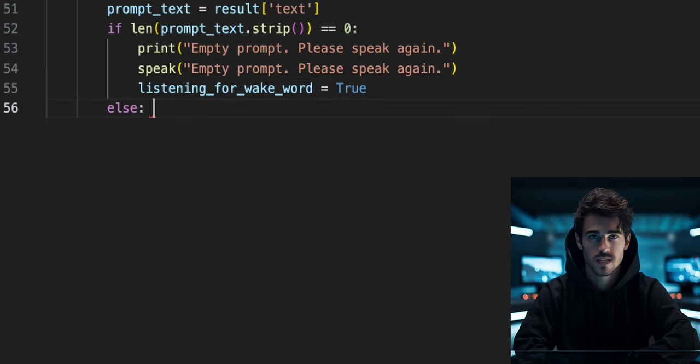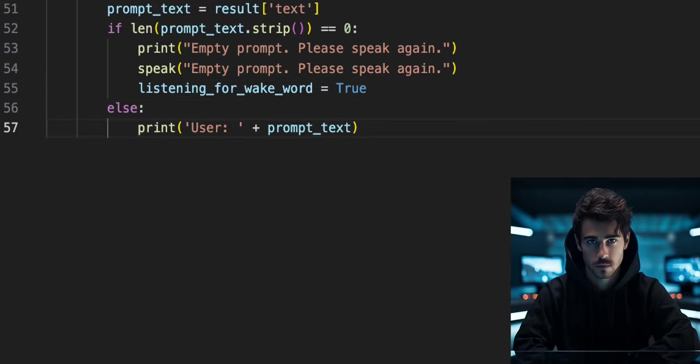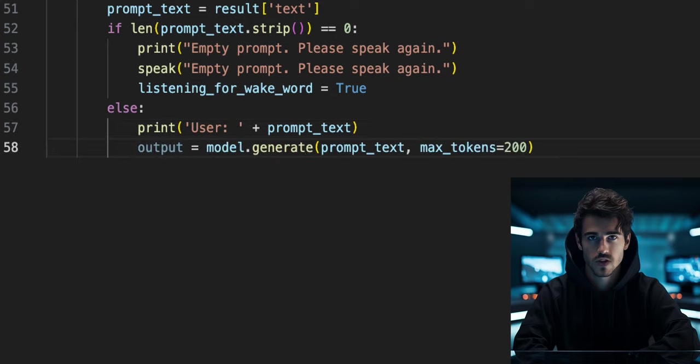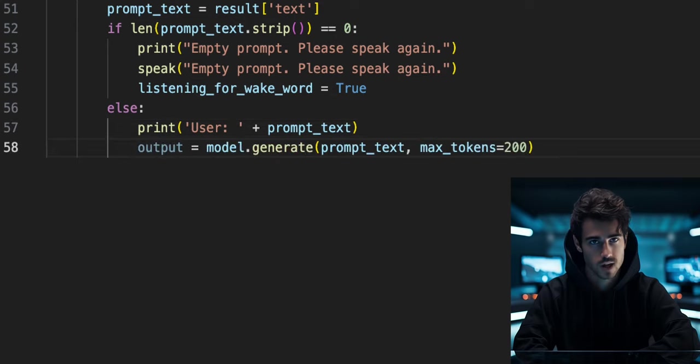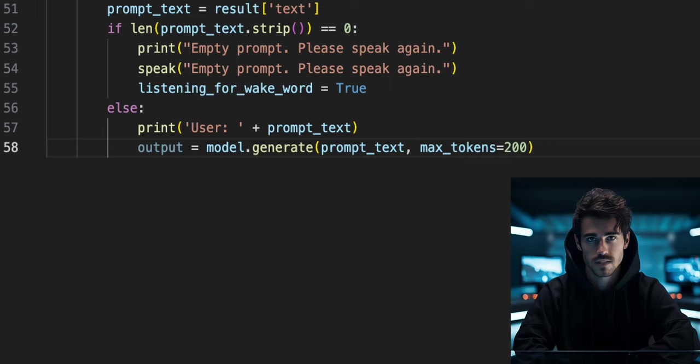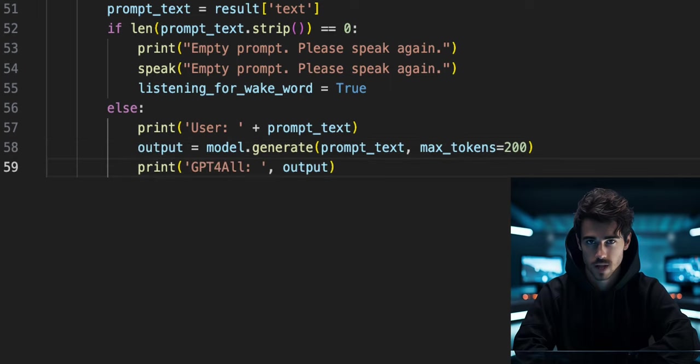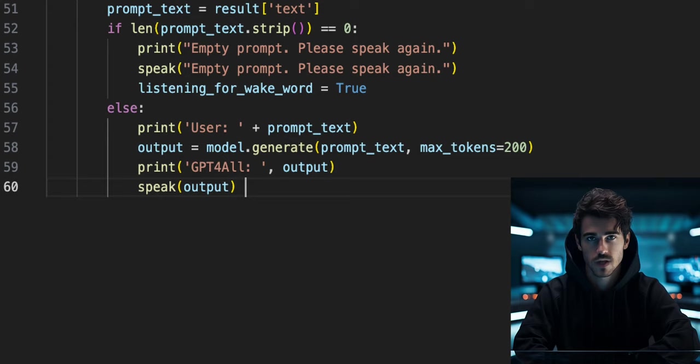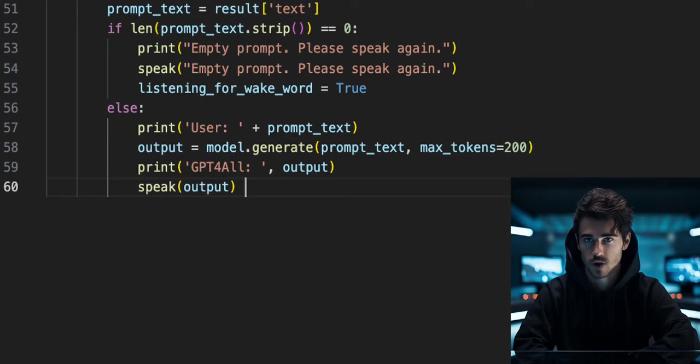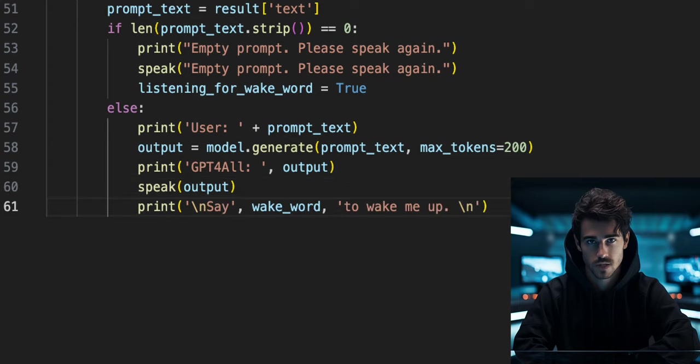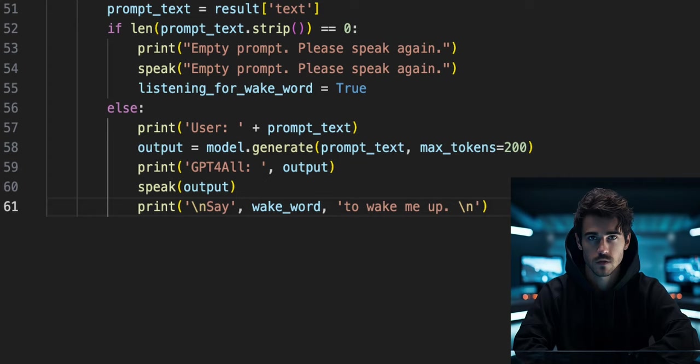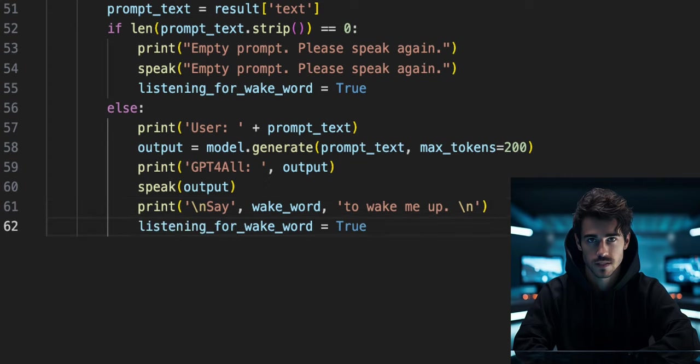Else, our prompt text is not equal to zero characters. Print the prompt text. In a variable called output, we will call the generate function on our model object, where we will pass the prompt text and specify the token limit for our responses. Now we can print and speak our responses from GPT for all. Next, we can start the process back over again by printing say wake word to wake me up and set listening_for_wake_word back to true.